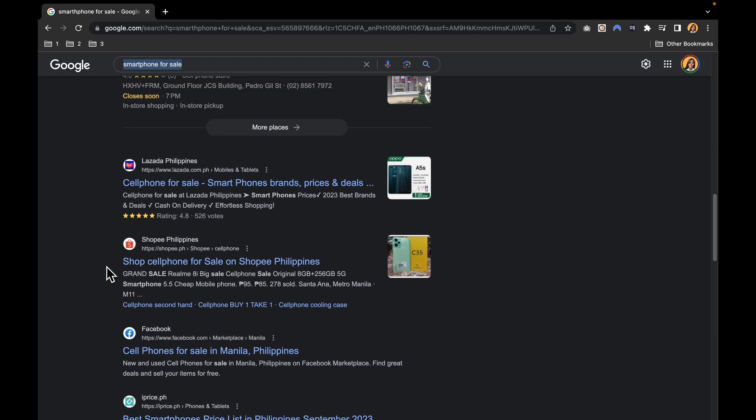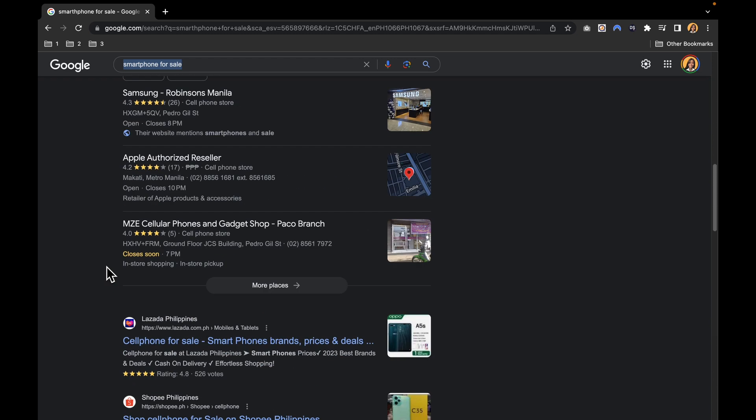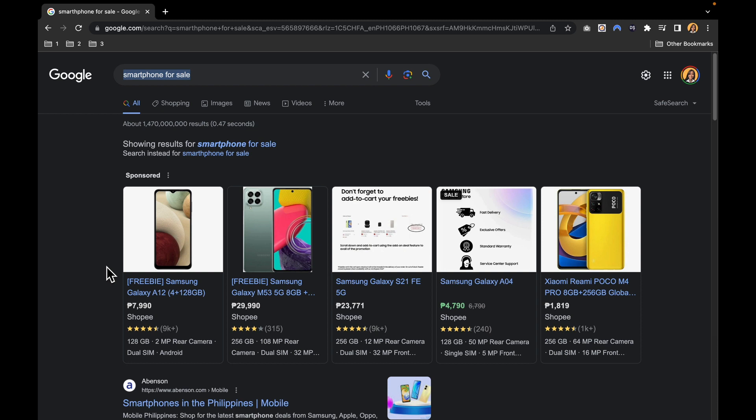Imagine the advantage of having your products showcased at the top search results, right where your potential customers are looking. That is precisely what Google Merchant Center can help you achieve.